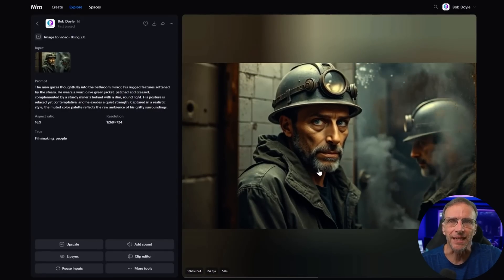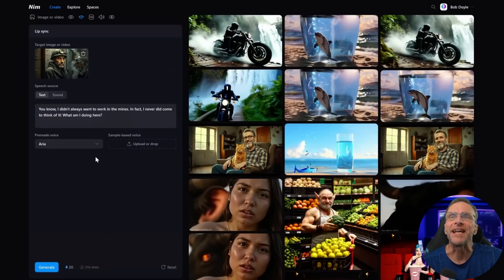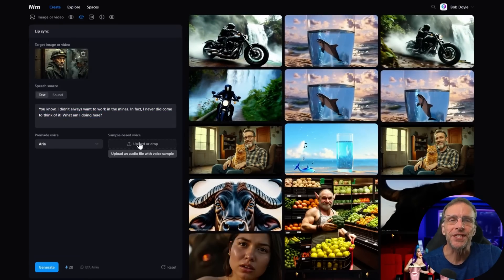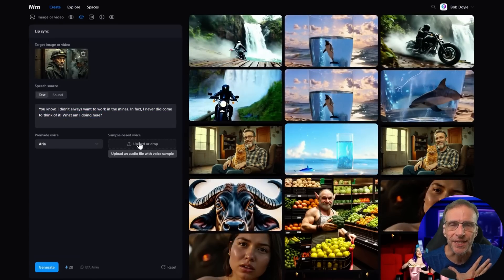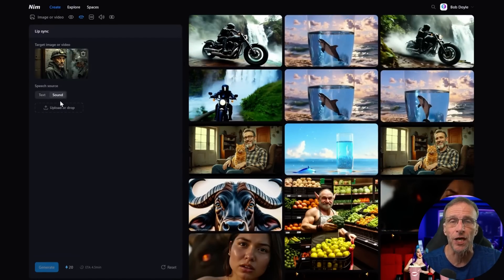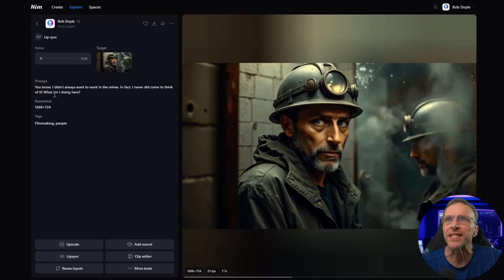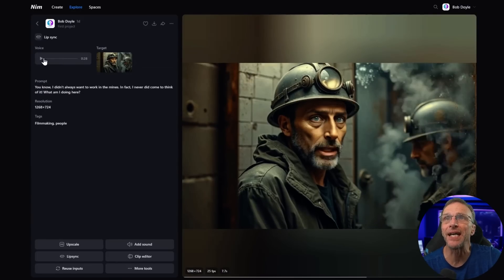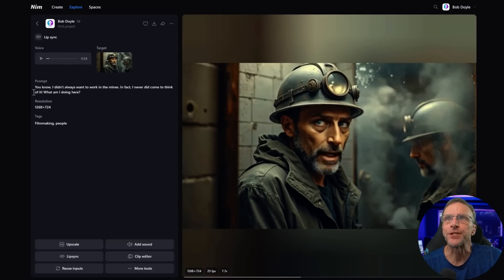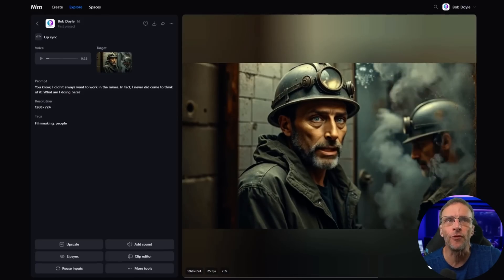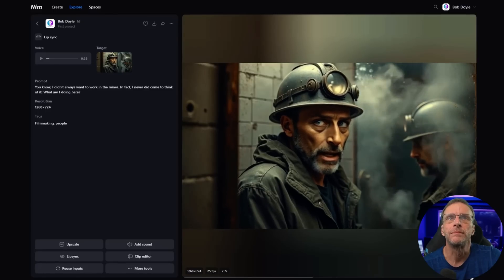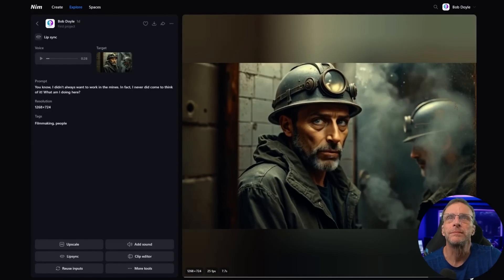Let's add some lip sync — it's built right into the platform. From here we have several options: we can type what we want it to say and choose a pre-made voice, upload a sample of our own voice or anyone else's and it will clone that voice in real time for text-to-speech, or upload an audio file of someone talking to drive the lip animation. Here's an example where I used a text prompt with my friend Rob's voice as a sample. The character says: 'No, I didn't always want to work in the mines. In fact, I never did. Come to think of it — what am I doing here?'